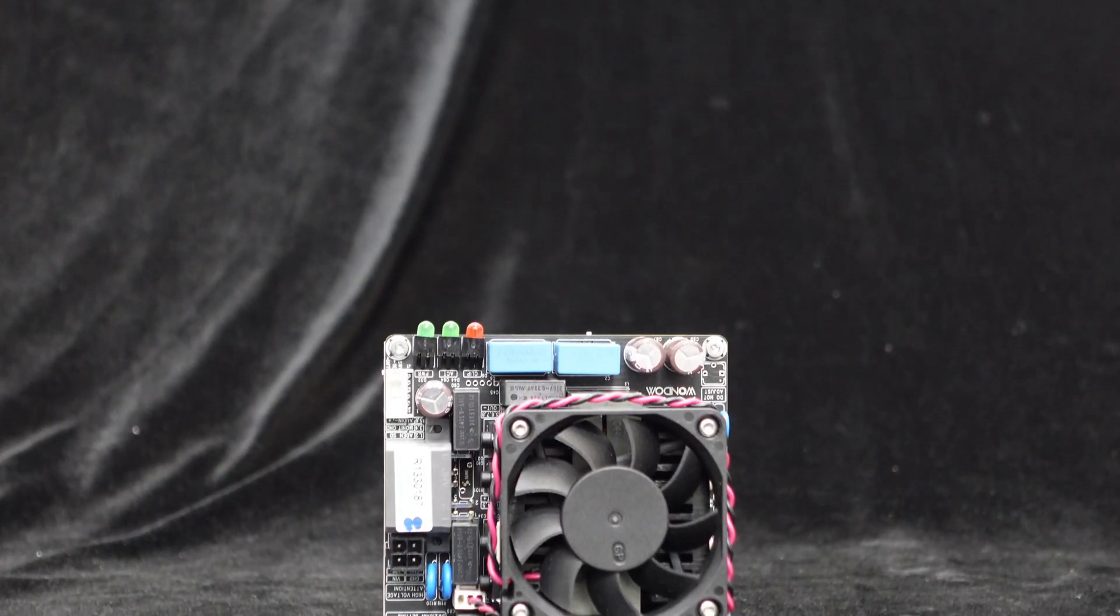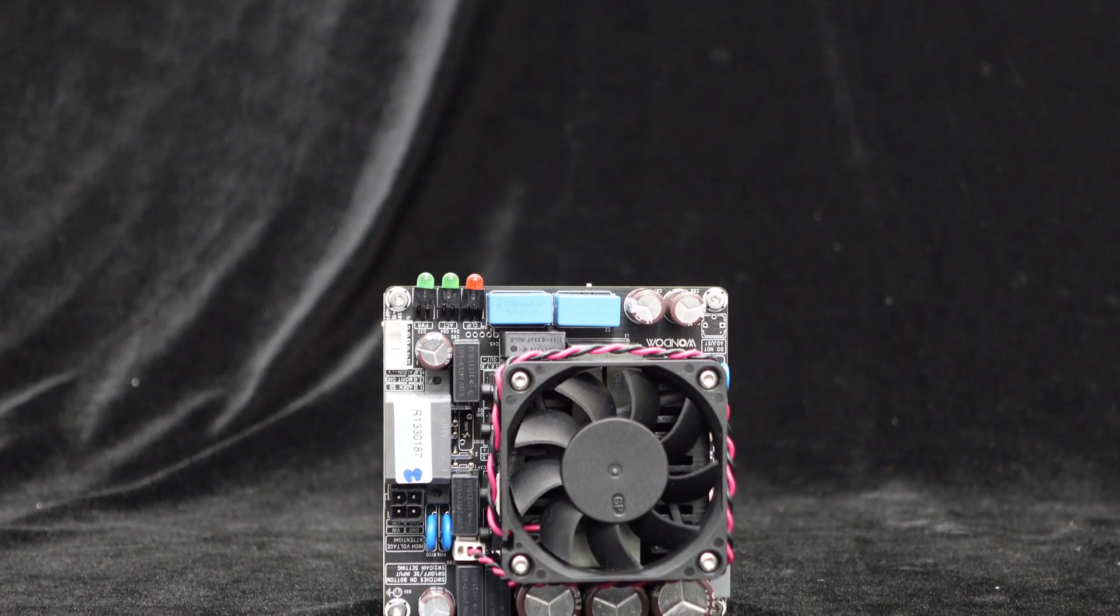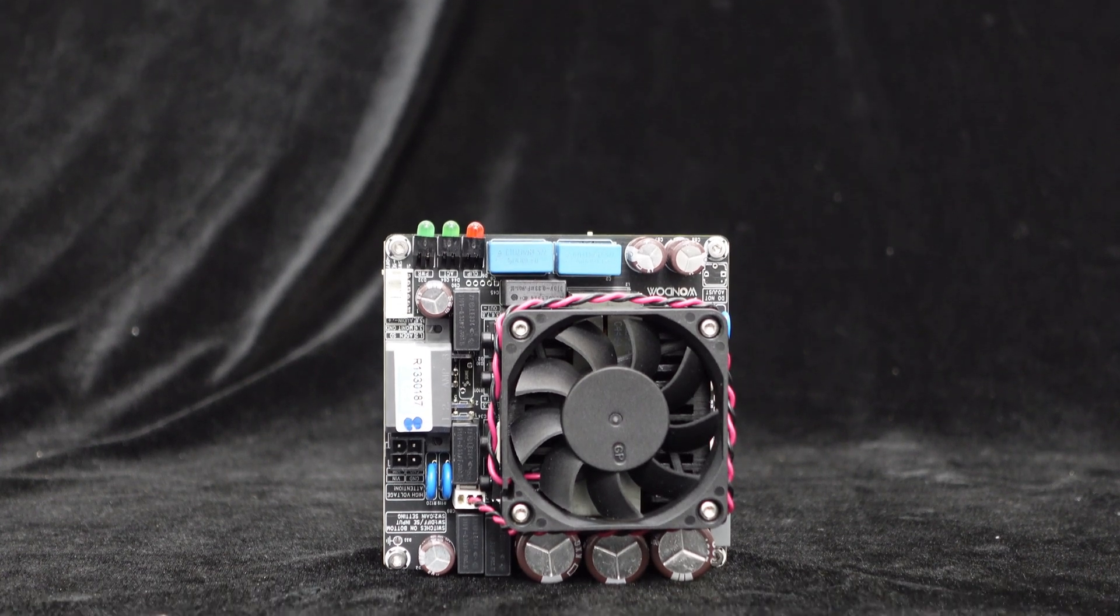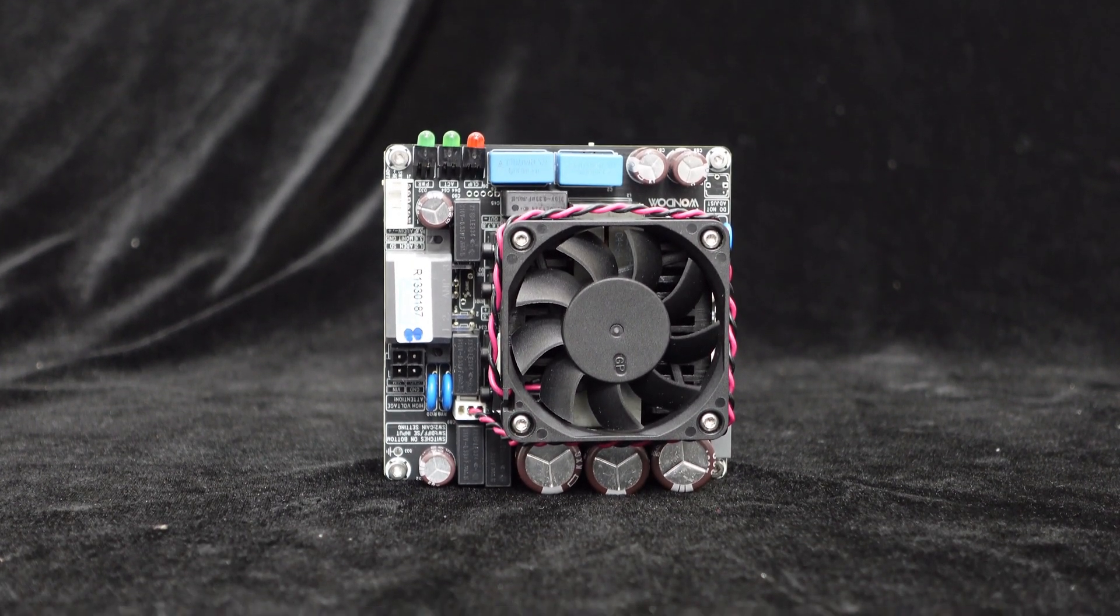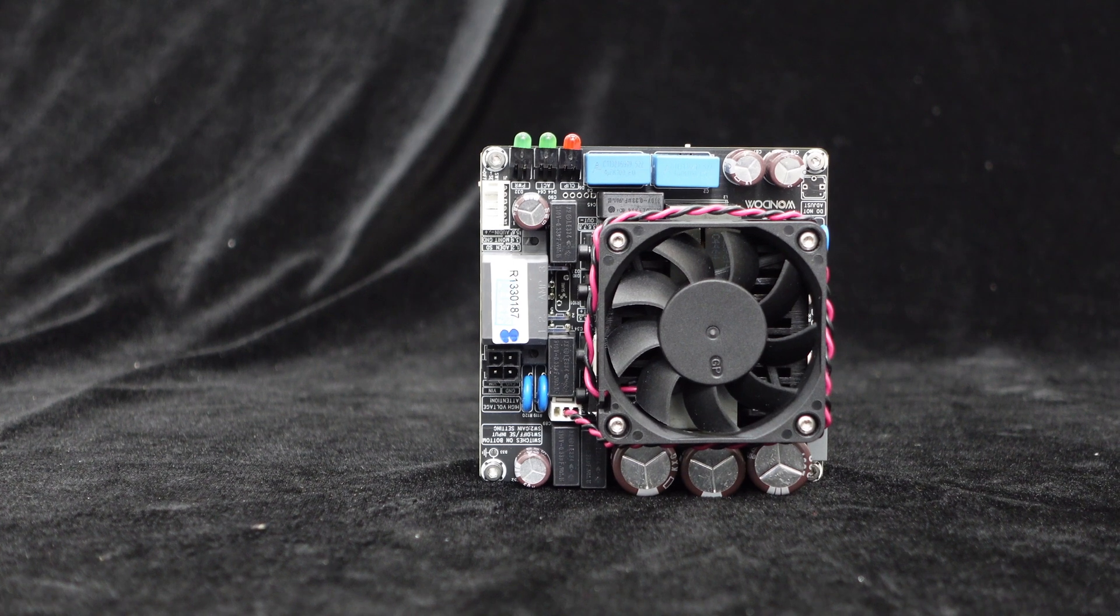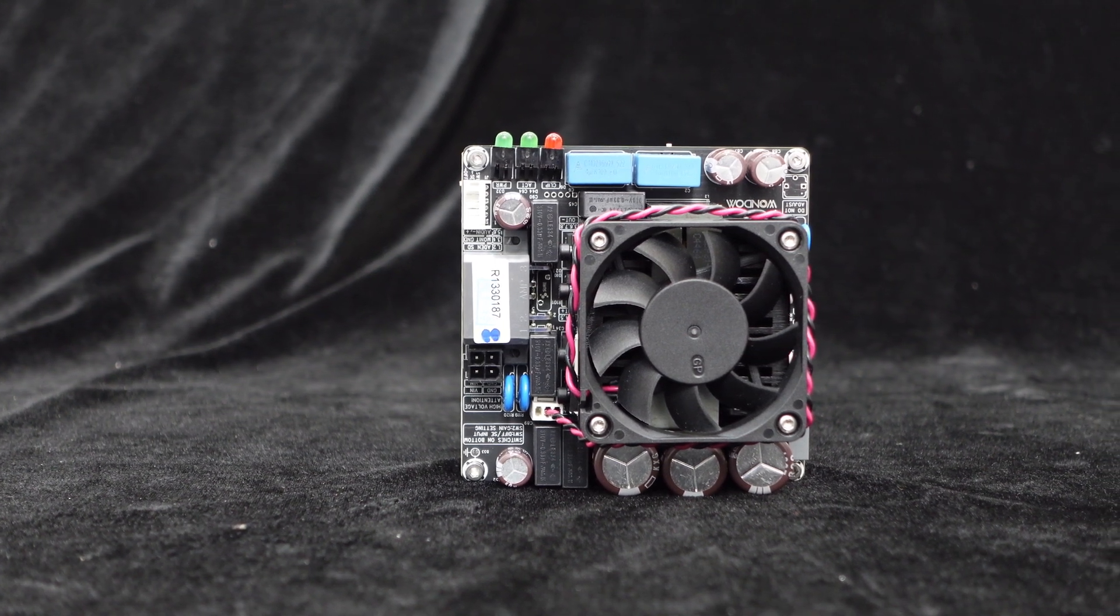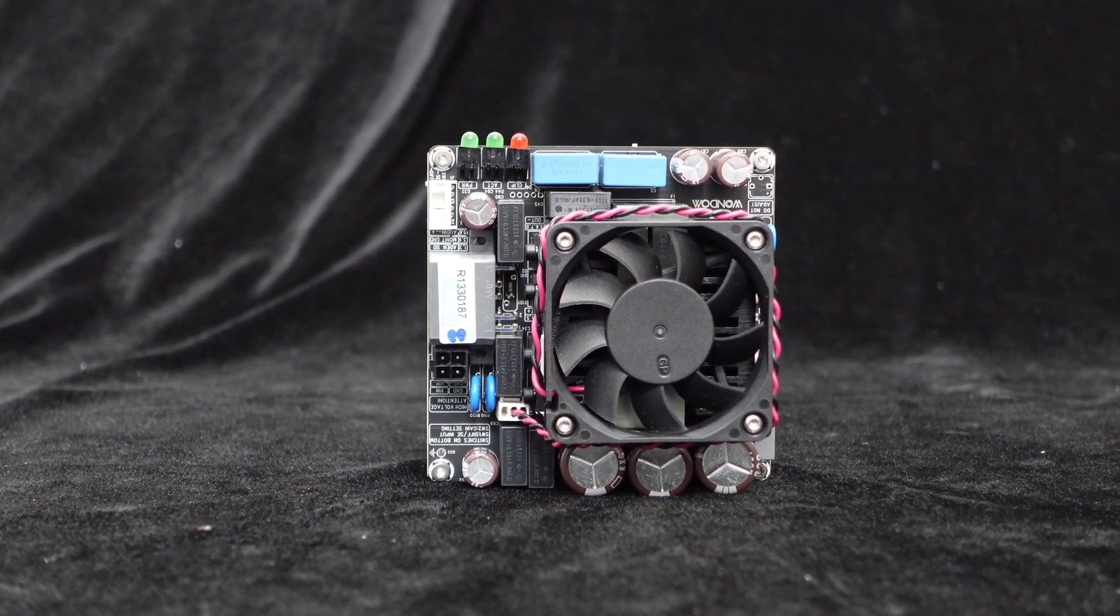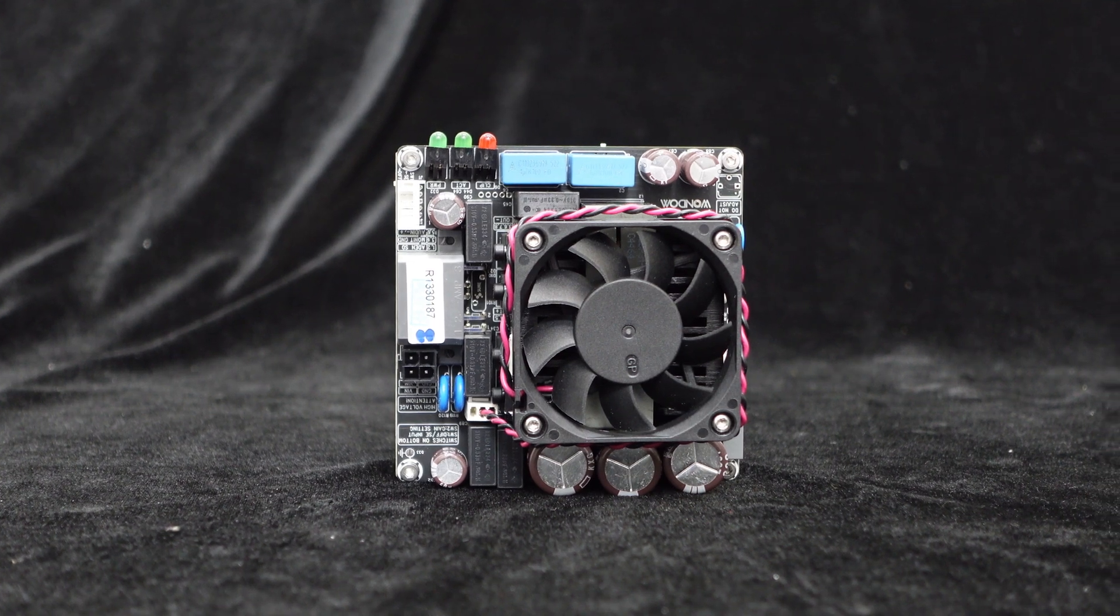The layout of the amplifier boards is meticulous, using high-quality components selected rigorously to ensure high reliability. Utilizing high-quality imported components, special attention is given to handling large currents during component selection.